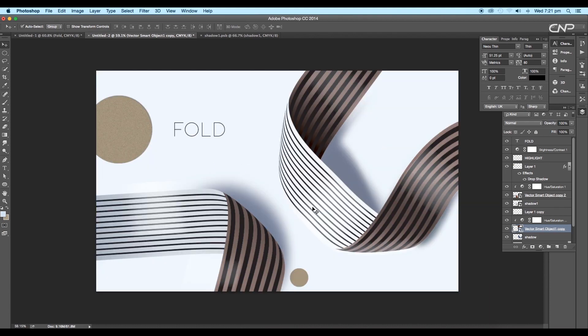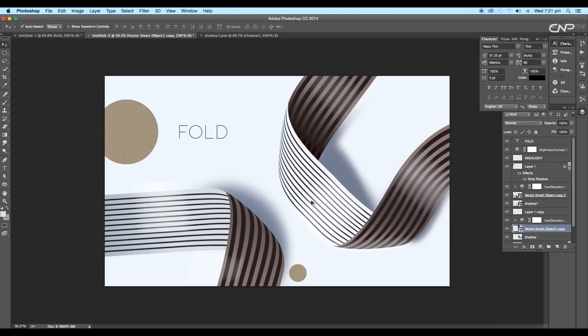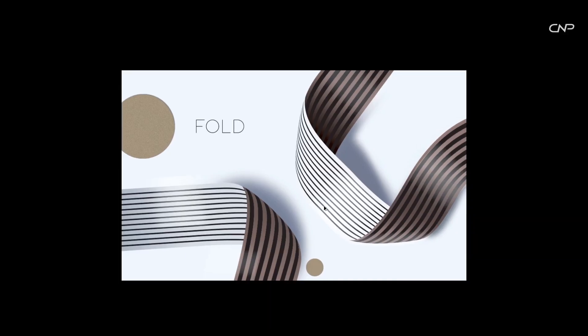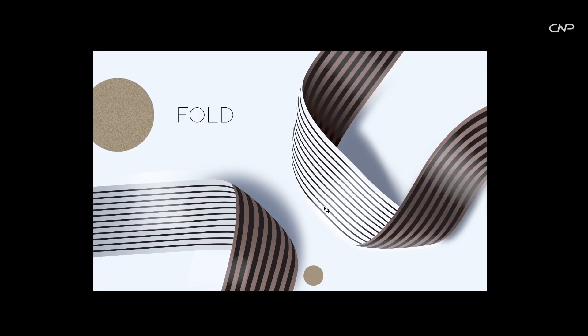Finally, we have completed creating a folding ribbon effect inside Illustrator. We have used some new techniques and tools that have reduced our work time. I hope you enjoyed the tutorial. Don't forget to check out the next tutorial coming up. If you want more updates on designing, don't forget to like, share and subscribe to the channel. Thank you. See you next time.